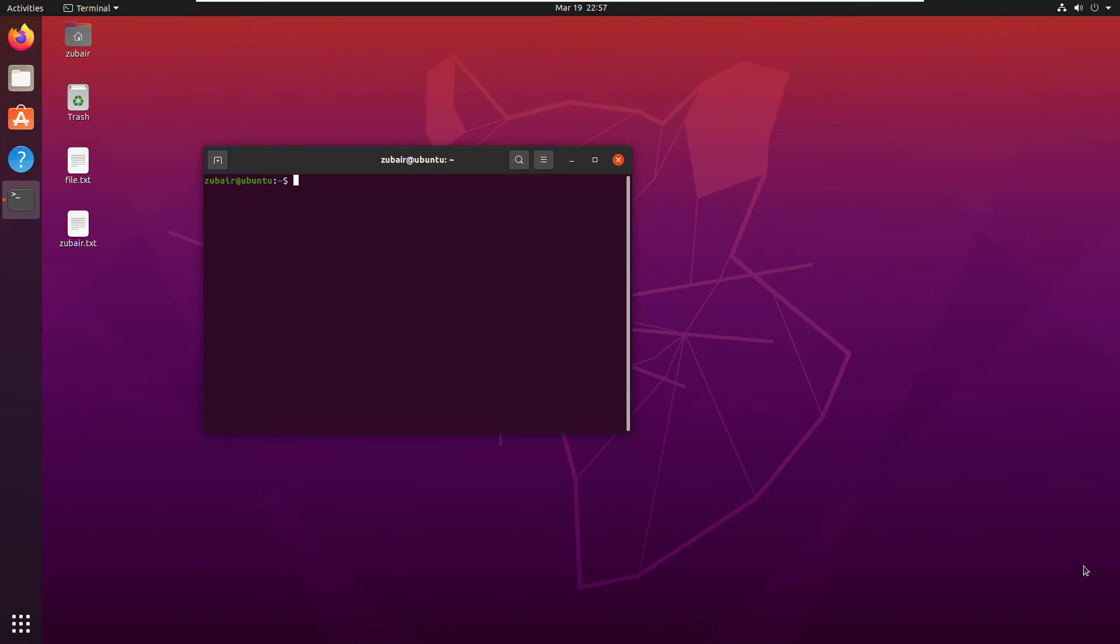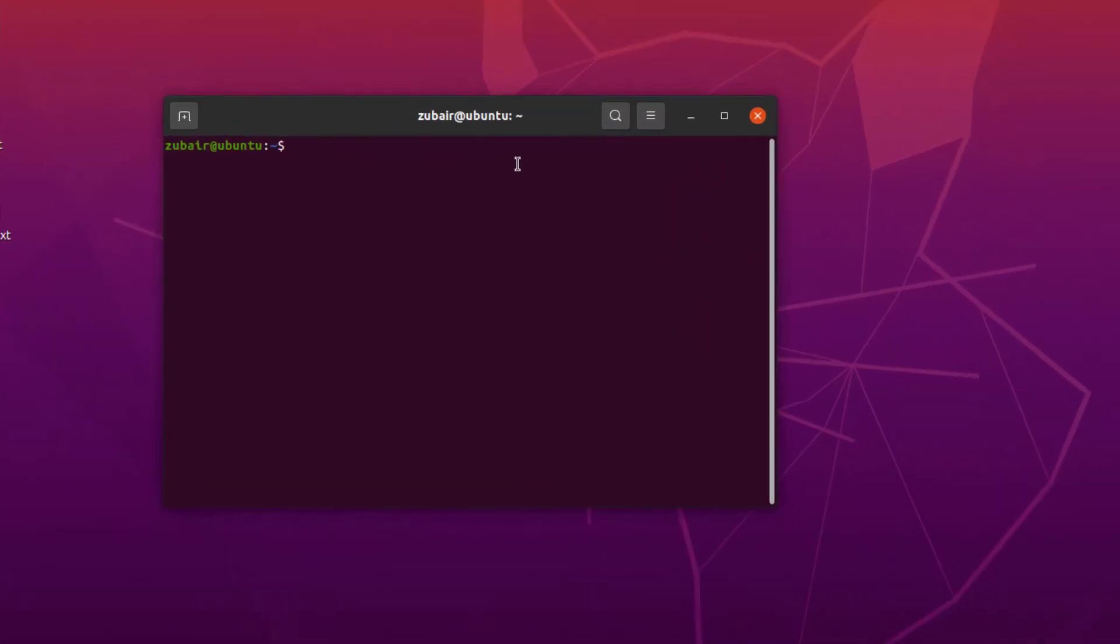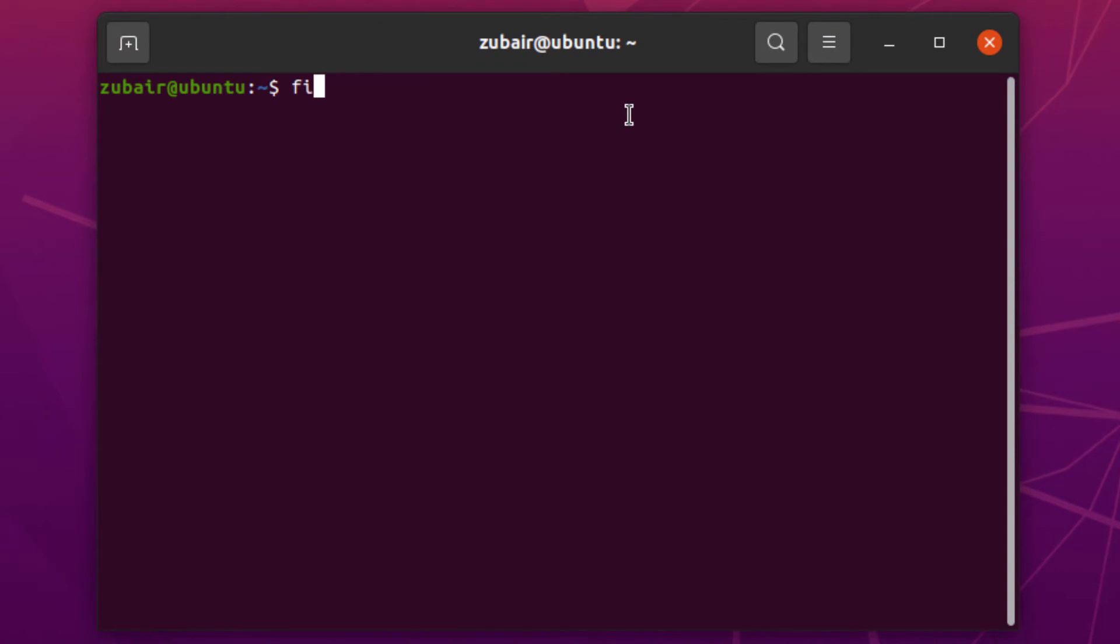First, we need to write find and then the directory where we want to find our files. Let's say I want to find a particular file on my desktop. For that purpose, I'll write find and the path to my desktop, which is /home/username/Desktop.